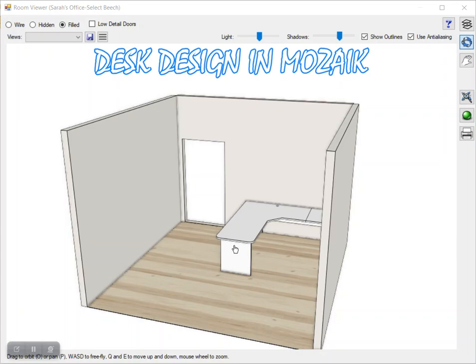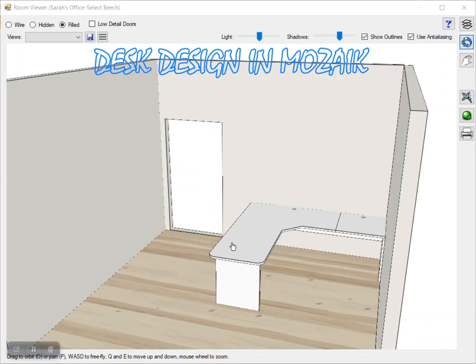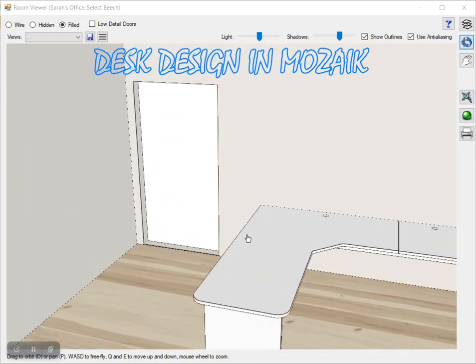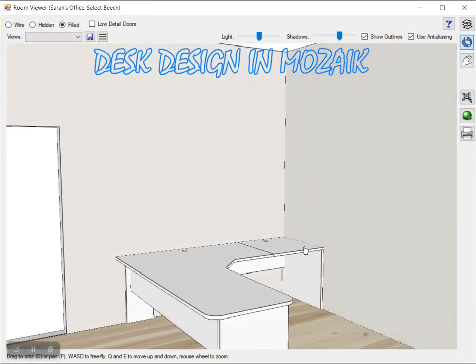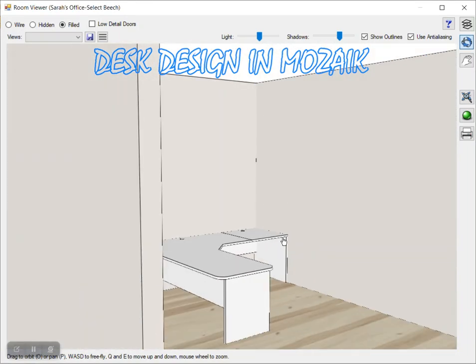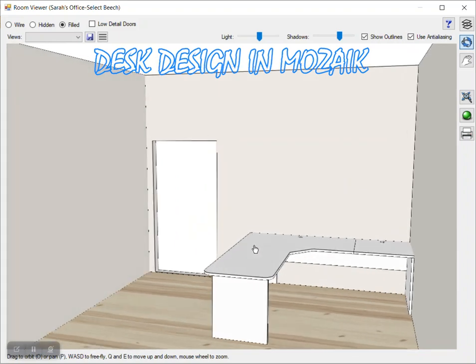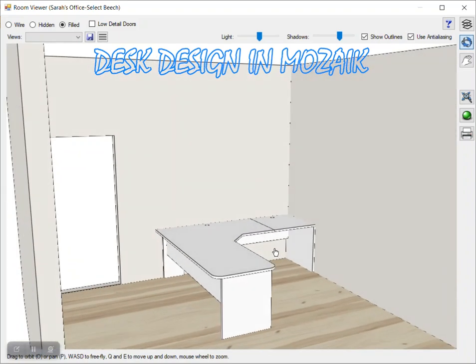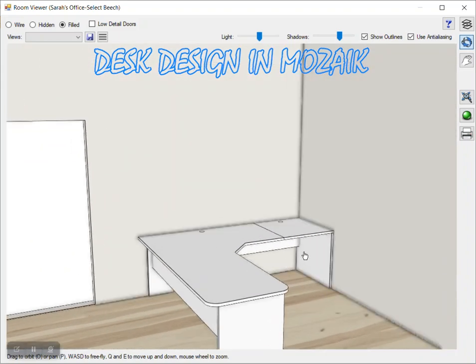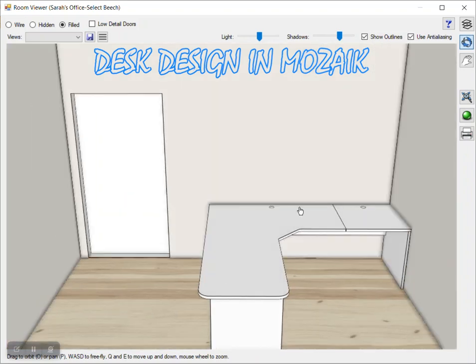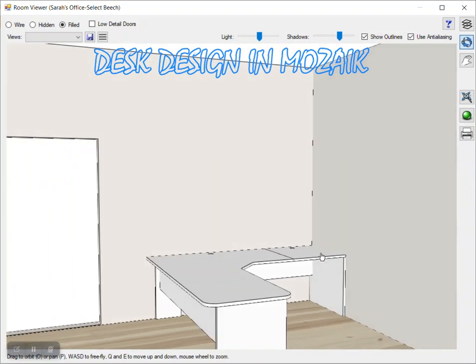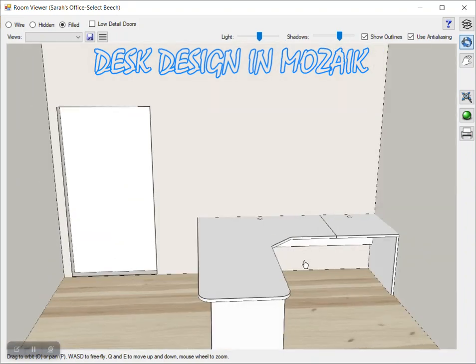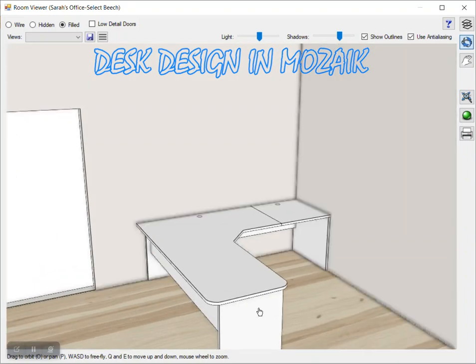You will get a desk design in Mozaik. You can see here that this is the corner desk, so this is a return desk and this is a corner one. It has holes here for the cables and slab ends.